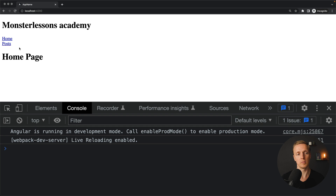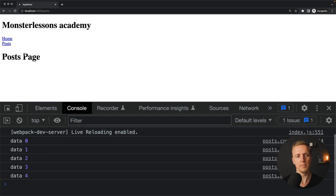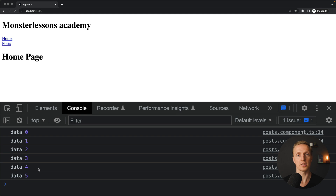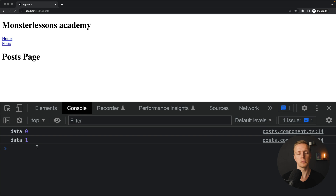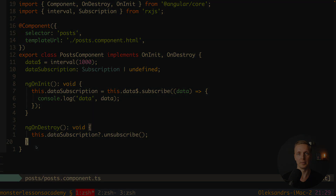Let's verify: we're on the home page, we jump to posts, the subscription starts counting — one, two, three, four. When I jump back to the home page, we no longer see the subscription because it was destroyed. Every time we navigate to posts, ngOnInit creates a new subscription, and navigating back to home triggers ngOnDestroy with the unsubscribe call.